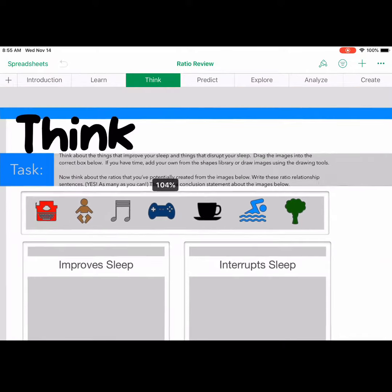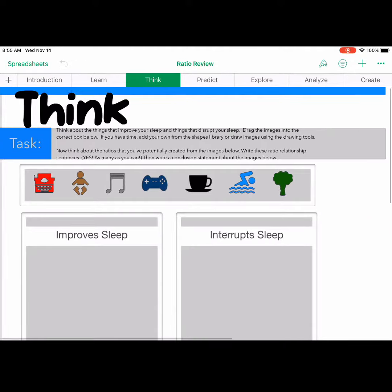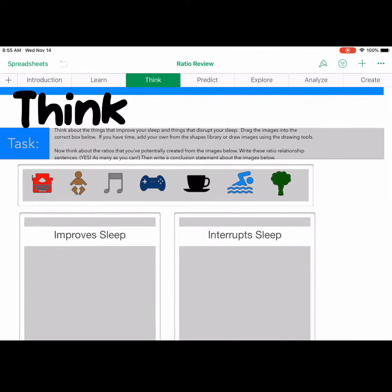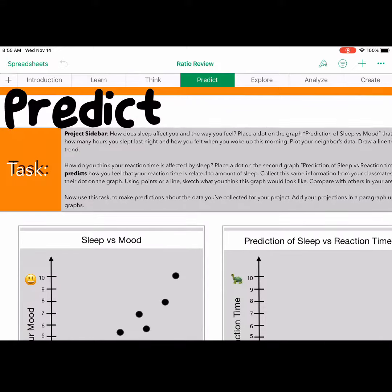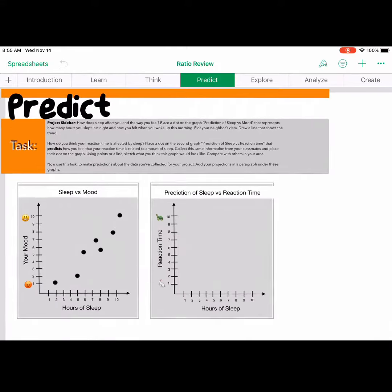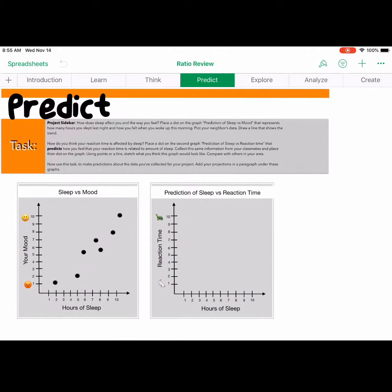Under the Think and Predict tabs, I've used the same activities, but I've also embedded ratios, so students will have to write their race-tier relationship sentences that go with the Think tab.